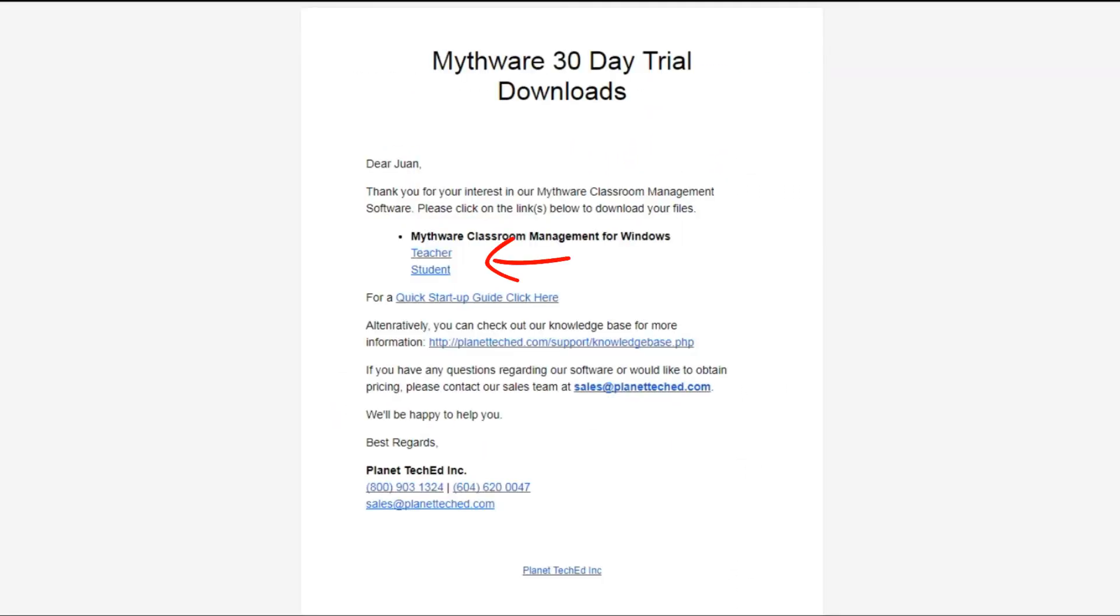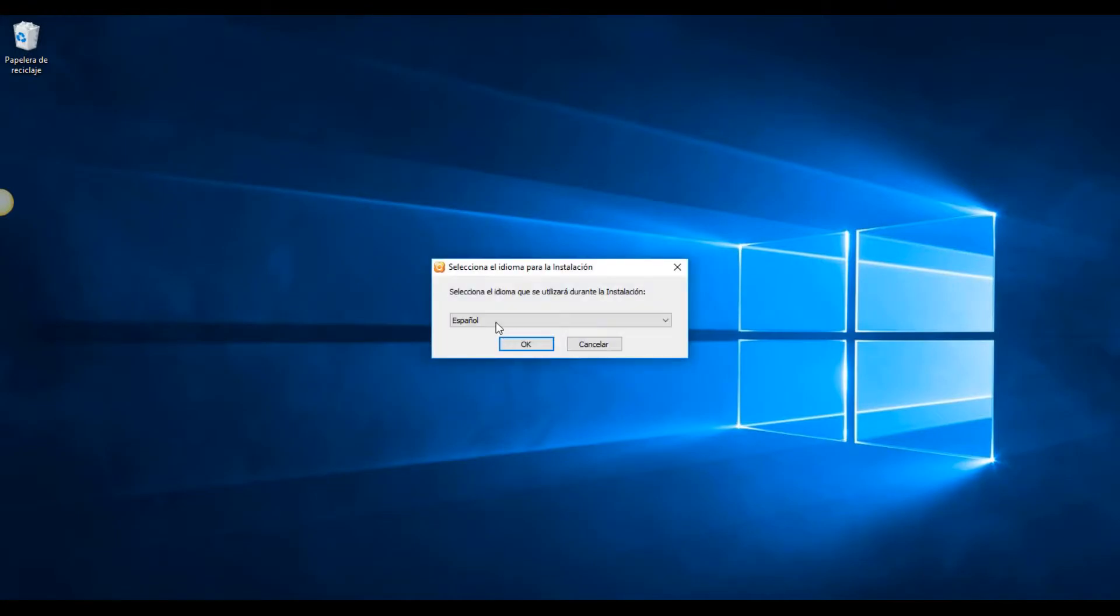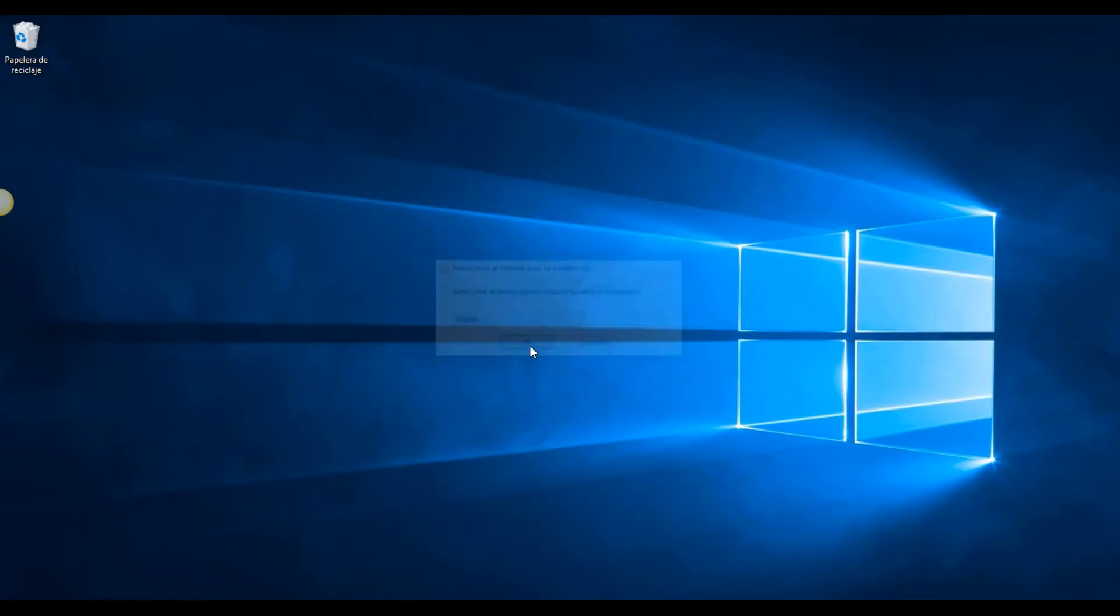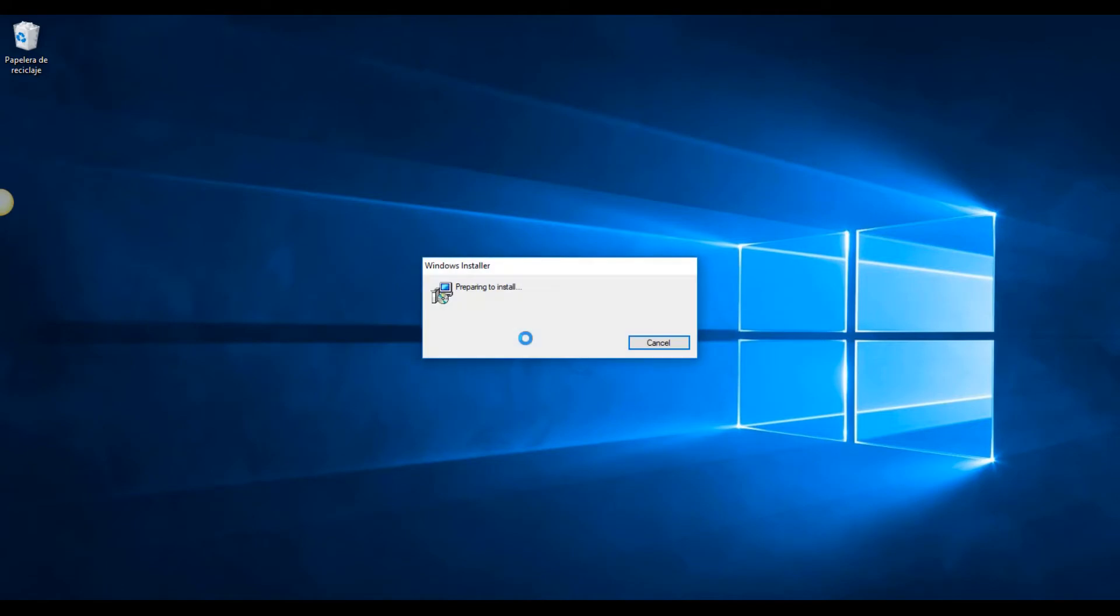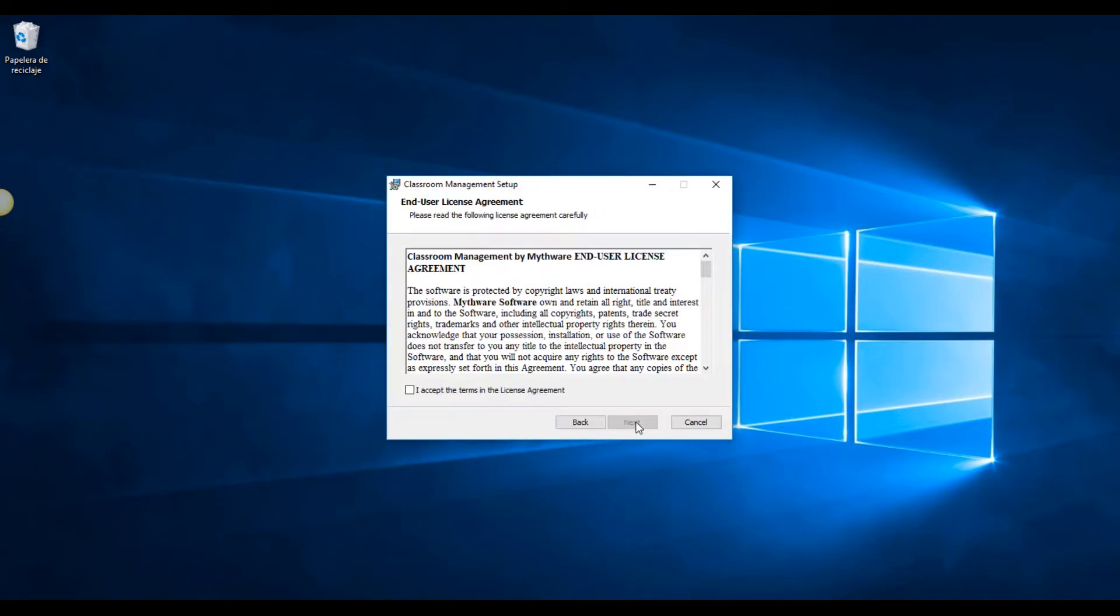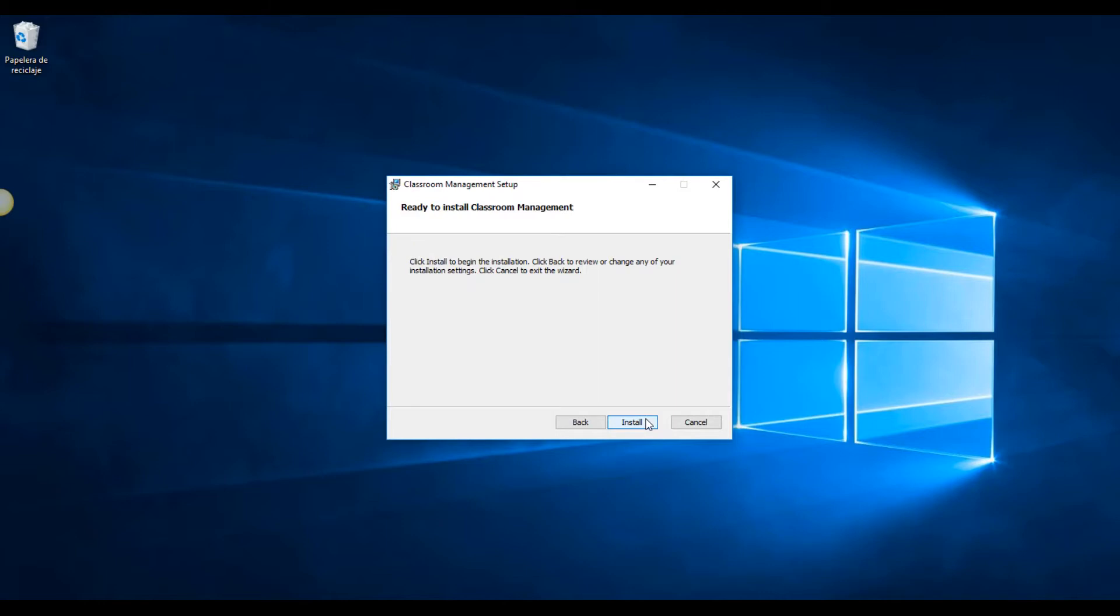So let's get started. After you have downloaded Mythware Classroom Management Software and you have clicked the download links you received in your inbox, you are ready to install. Double click on the executable and start the installation process.